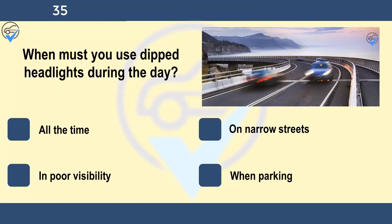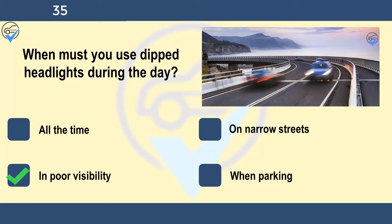When must you use dipped headlights during the day? All the time, on narrow streets, in poor visibility, or when parking. You must use dipped headlights when daytime visibility is seriously reduced — generally to 100 metres (328 feet) or less. You may also use front or rear fog lights, but they must be switched off when visibility improves.